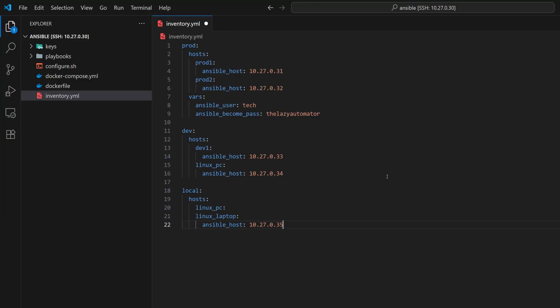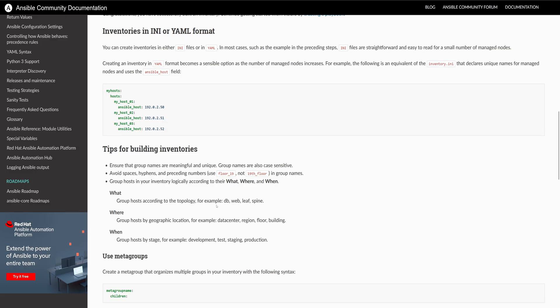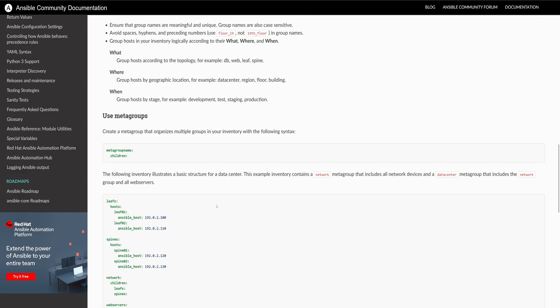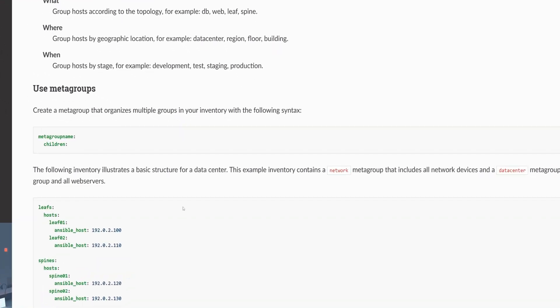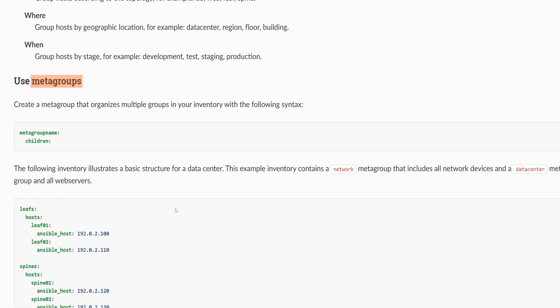A metagroup is a parent group that can contain other groups or individual hosts. To understand this better, let's take a quick look at the Ansible documentation. If we scroll down, there's a section on metagroups. Here we see how to define a metagroup.